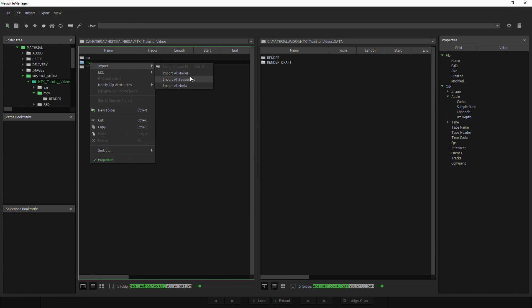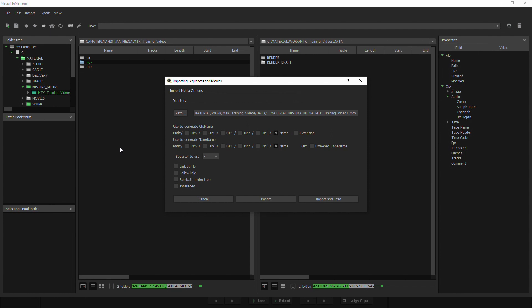As I can see here, I have different options like import all sequences, import all media, or import all movies. In this case, what's going to happen is that since I've only got MOV files inside there, I could say import all media and it wouldn't matter. So let's click on that.